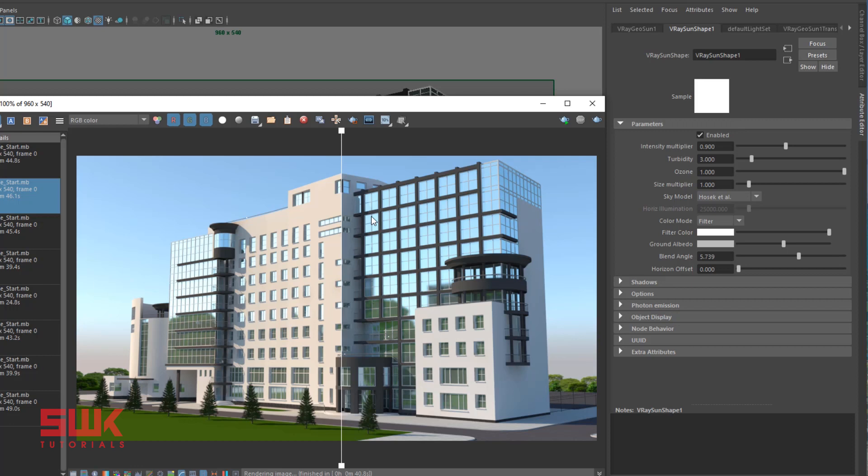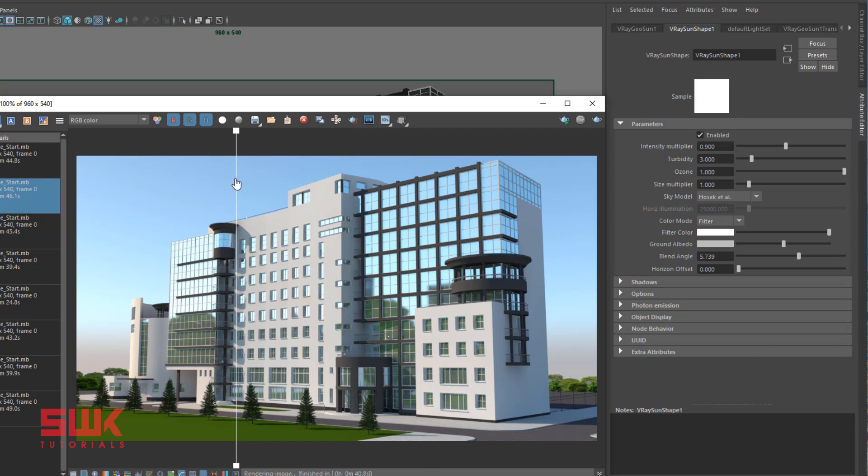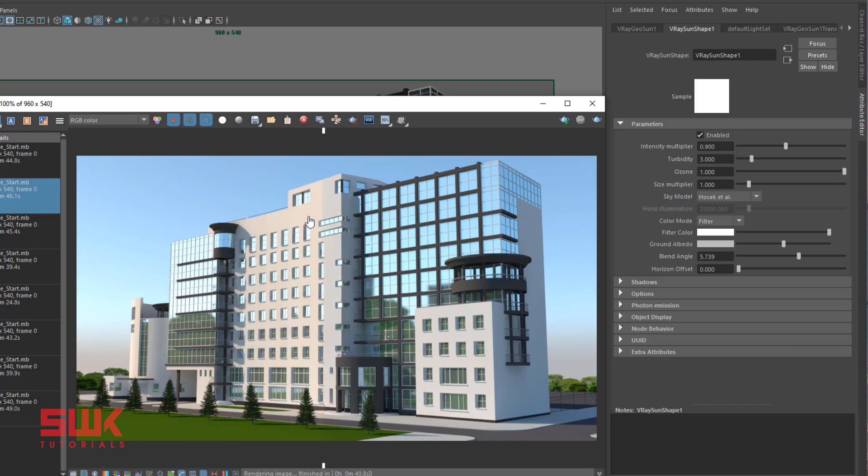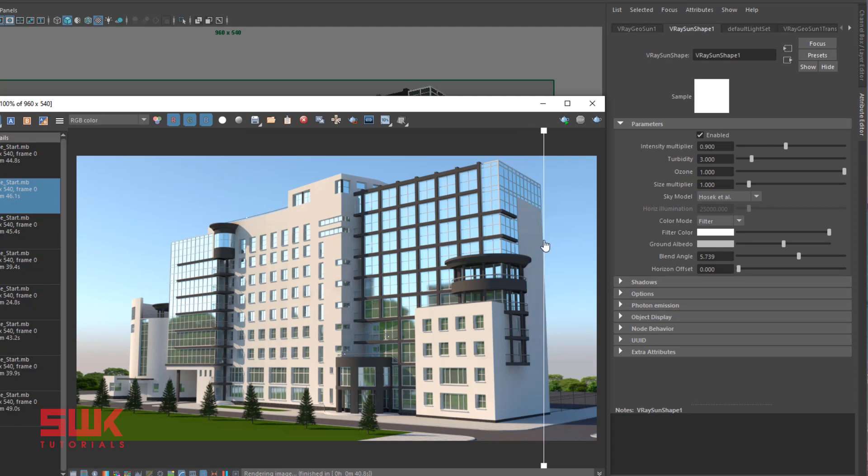At this point, I just want to tell you guys one very important difference between turbidity and ozone. A lot of students get confused between these two parameters. Ozone only changes the color of the sunlight. It will not change your sky. You can see here there is no difference in your sky. Only it is changing the color of the sunlight that is direct.